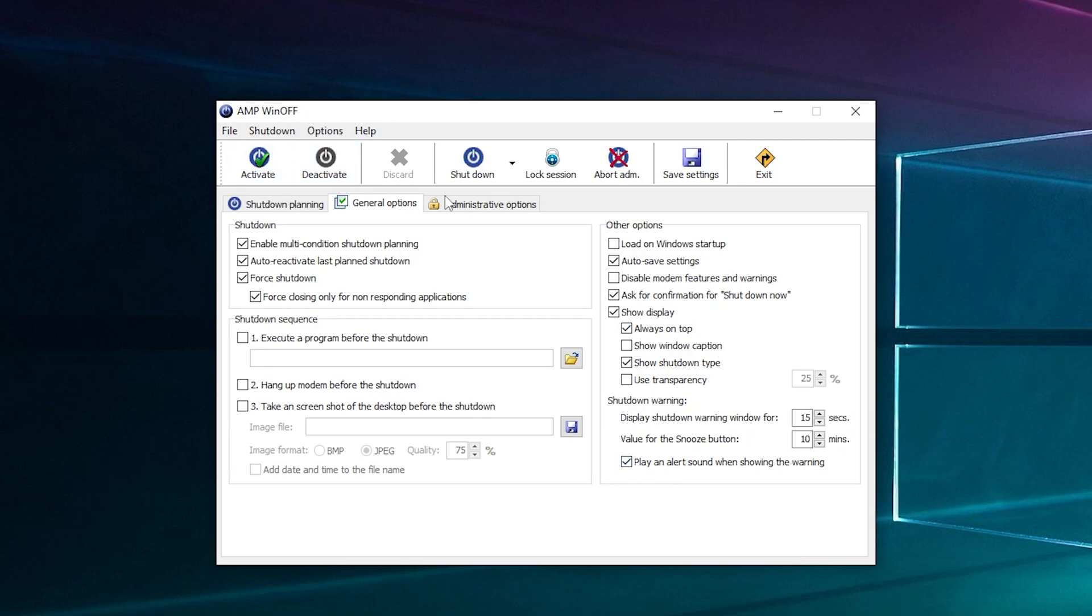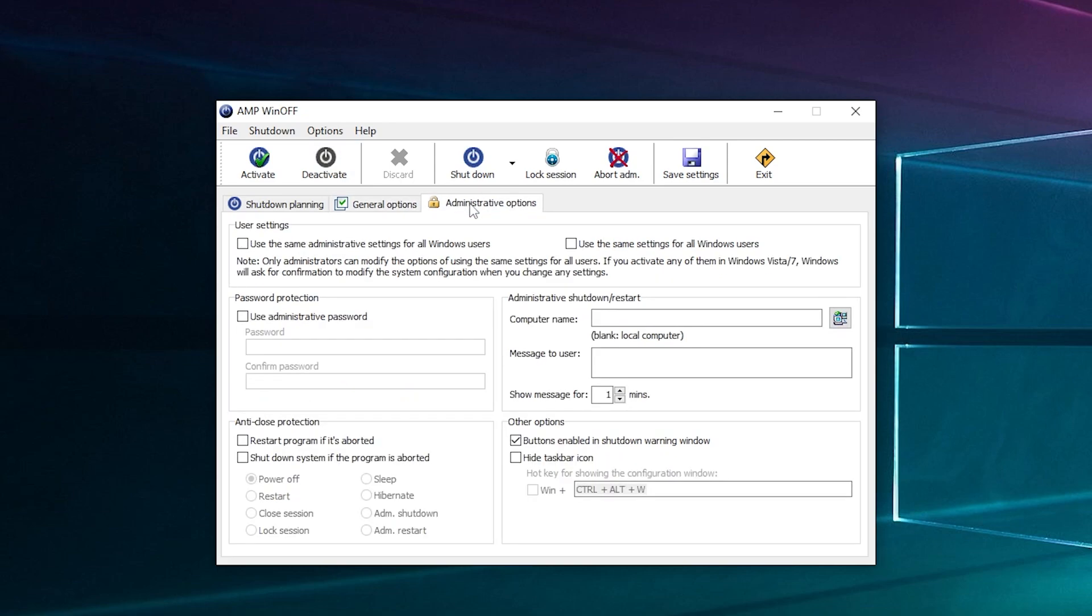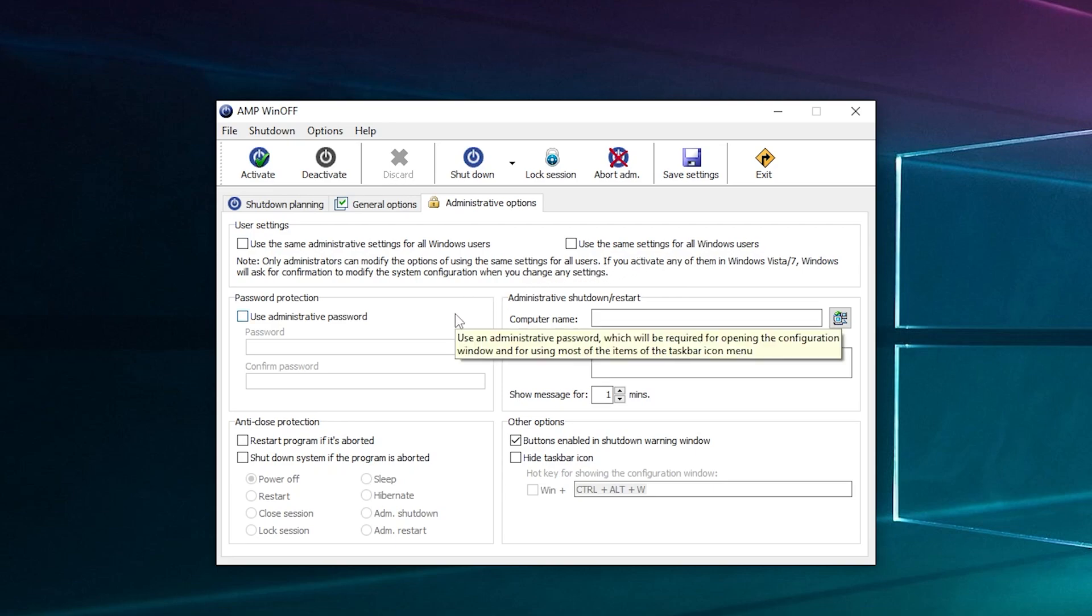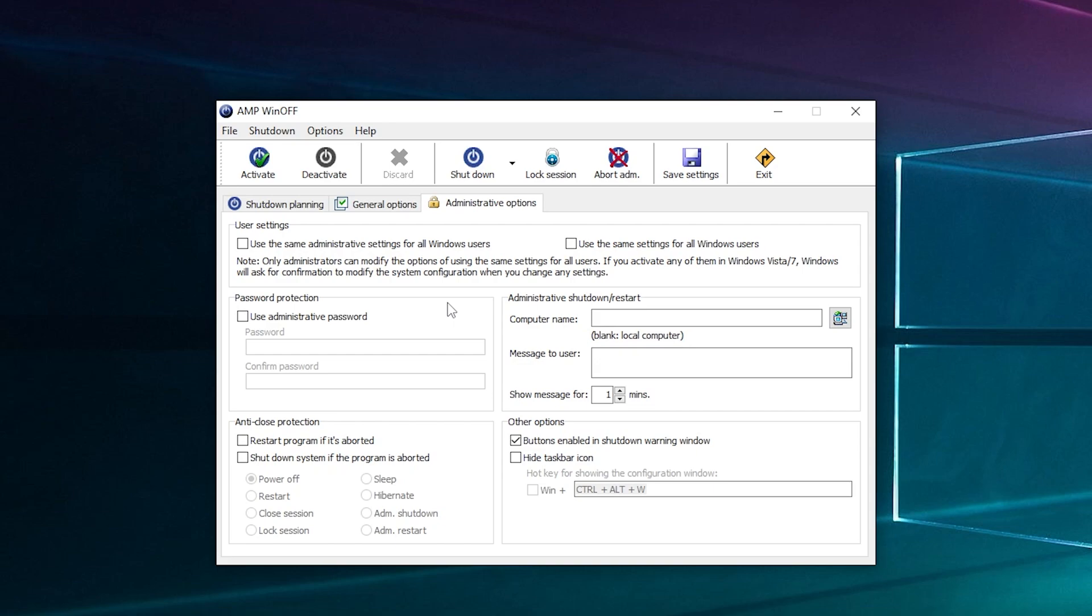And then you've got other administrative options here. So if you've got many users, you can tick that. You can use the same settings for every user so it goes off after four minutes. You can enter a password here so if you've got another user on your computer they can't disable the shutdown no matter what. You've got all sorts of cool things: restart program if somebody's hacked and managed to shut it down, and what to do with it.